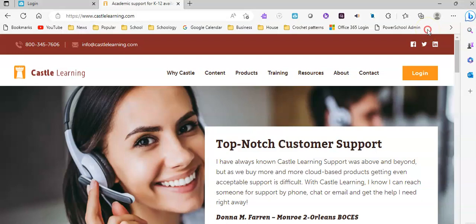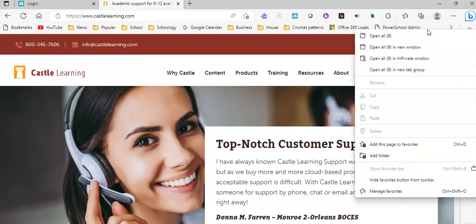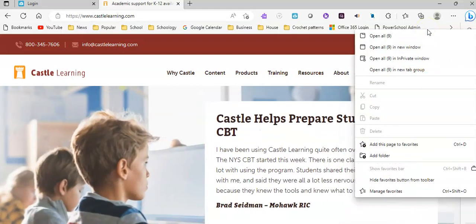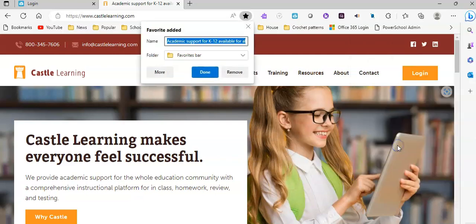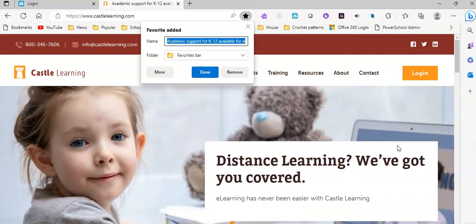You're going to right-click anywhere, and if you're in the Edge browser, it's going to say add this page to favorites. If you're in the Chrome browser, it's going to say add page, and you're going to select add this page to favorites. You will get a pop-up asking you to name it.